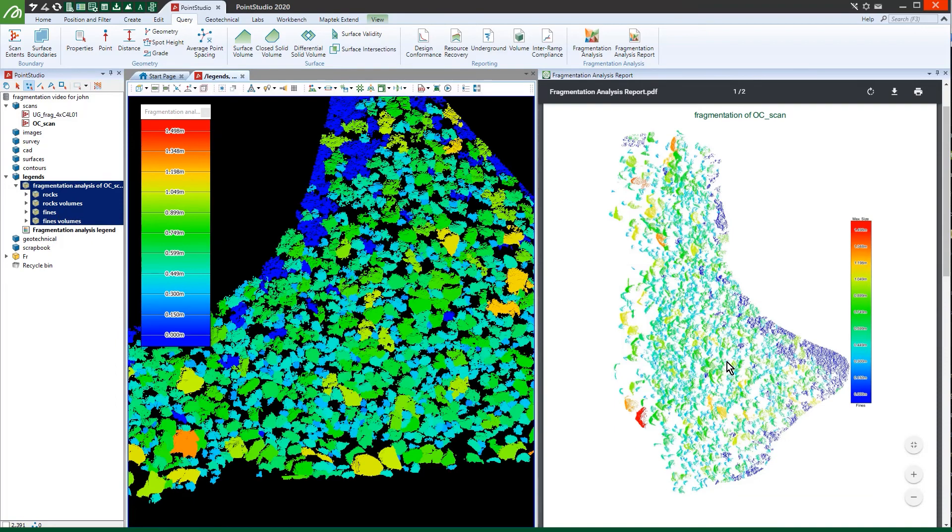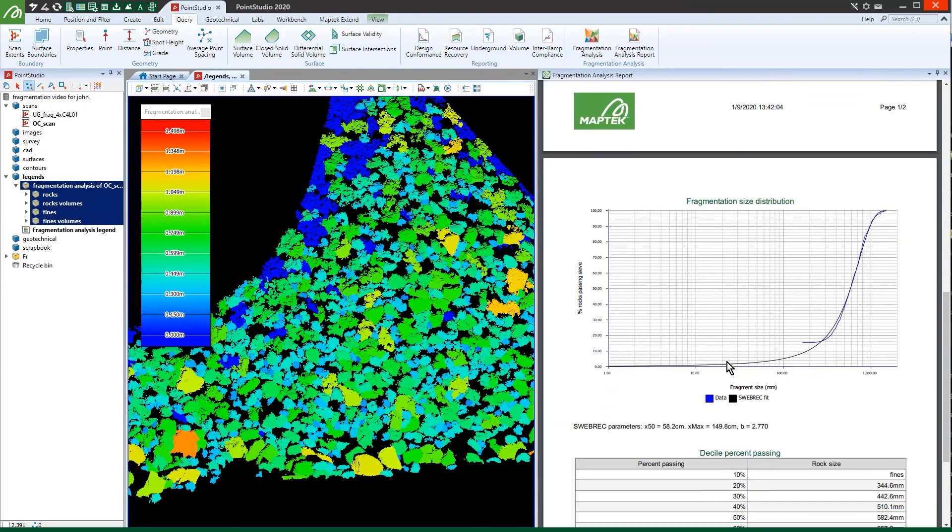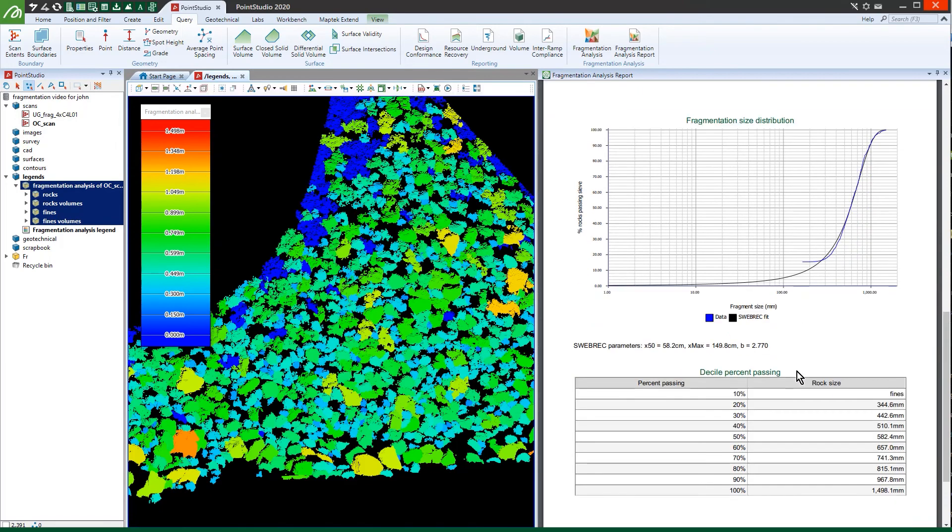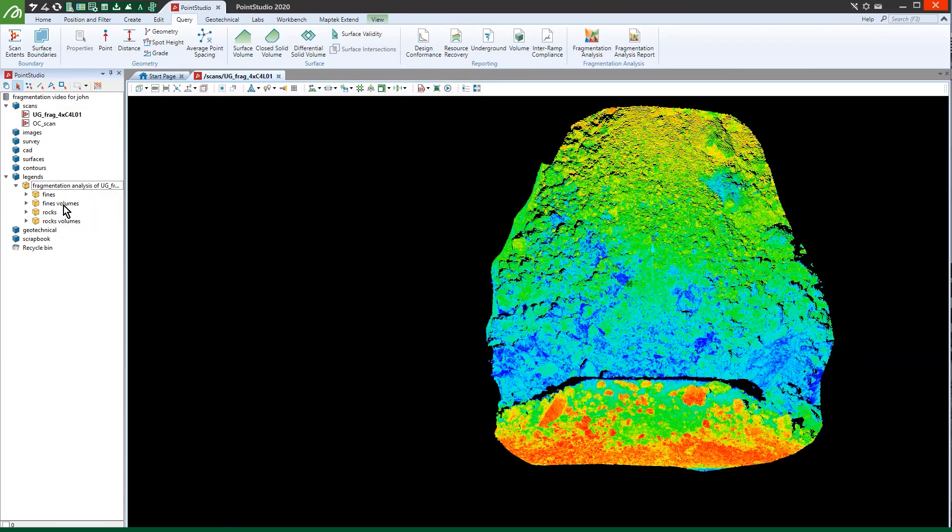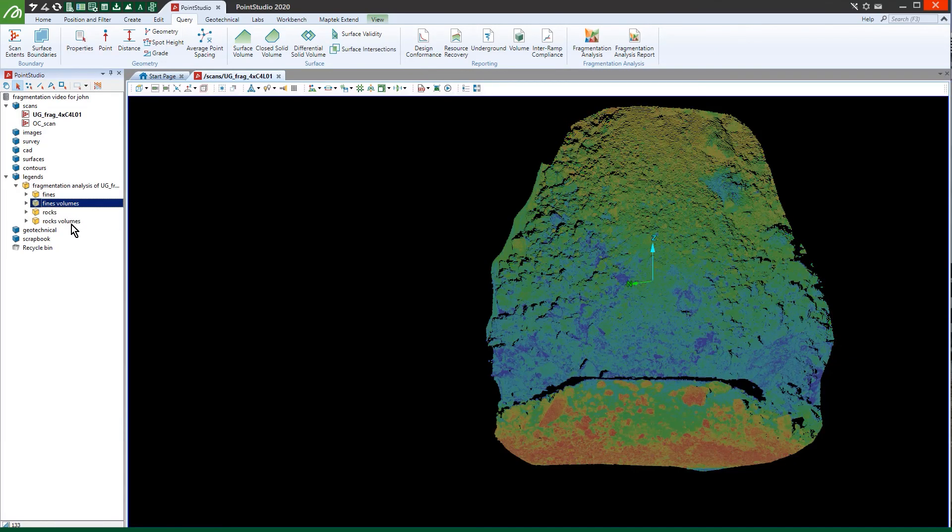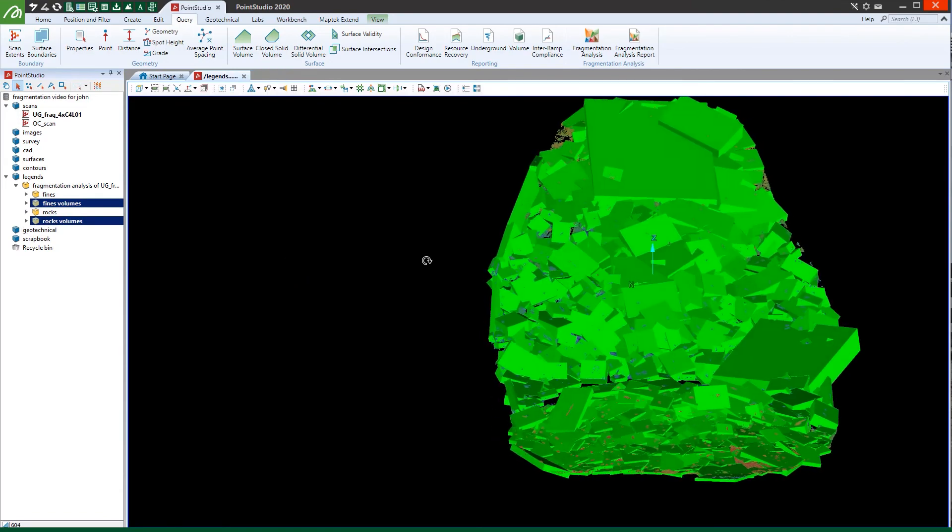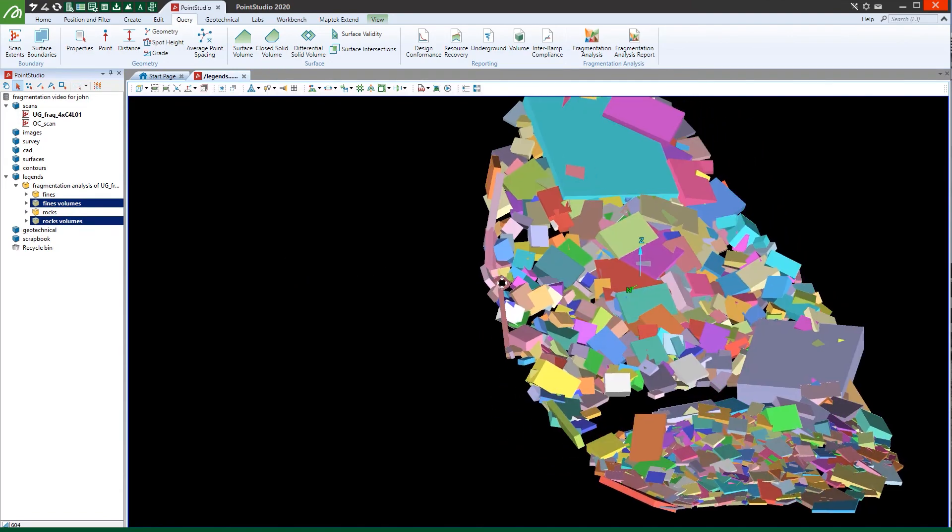Better understanding fragmentation drives cost efficiency in excavation and haulage, crushing and processing. With Point Studio fragmentation analysis you can review blast results, assess dig rates and quantify improvement requirements to increase profitability.